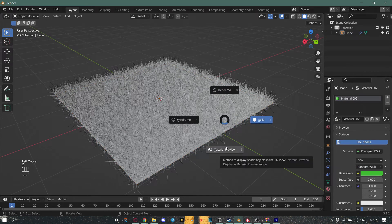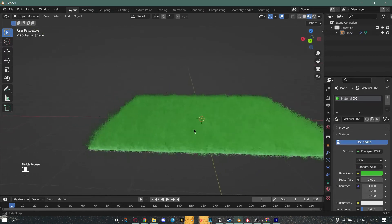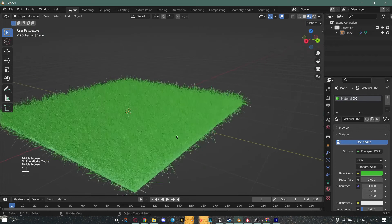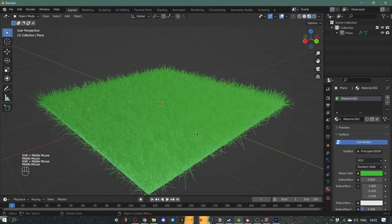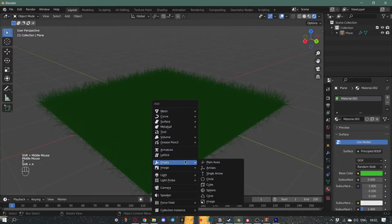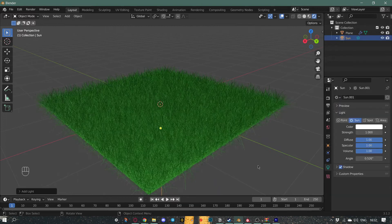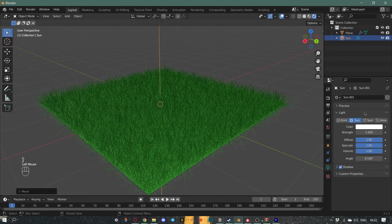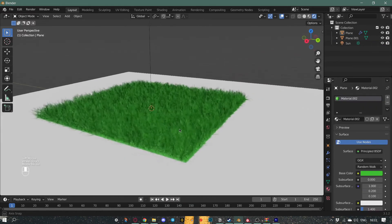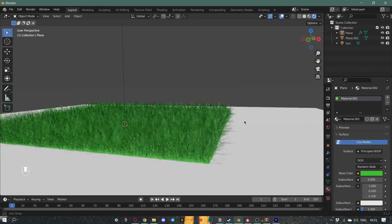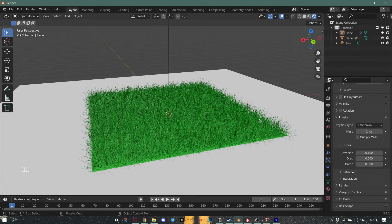After, go to material preview and there you have green grass. Let's add some light, and there you have it, the green grass. If you like this video, hit that like button and see you in the next tutorial. Bye!